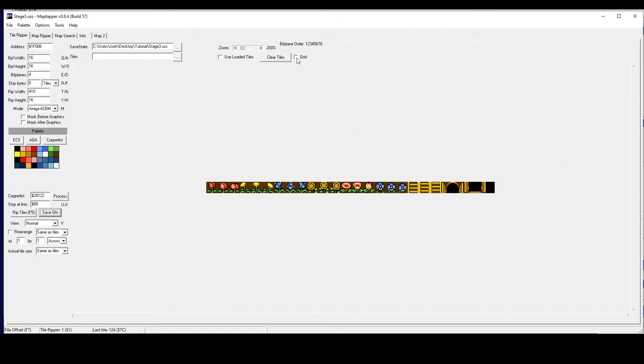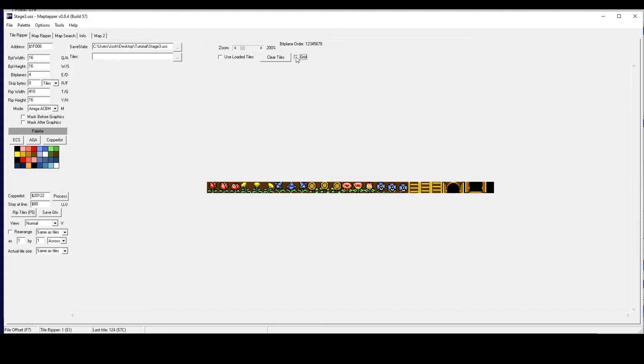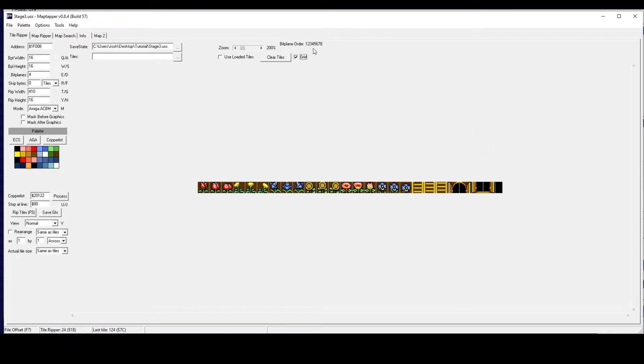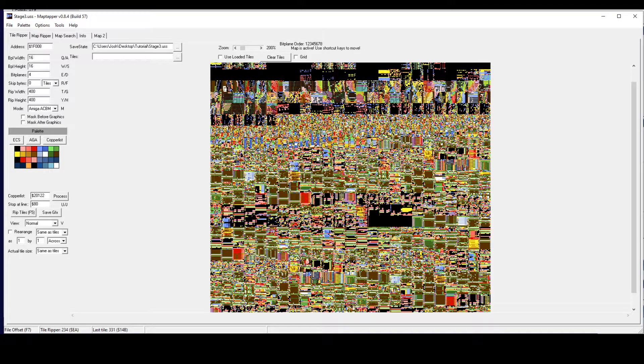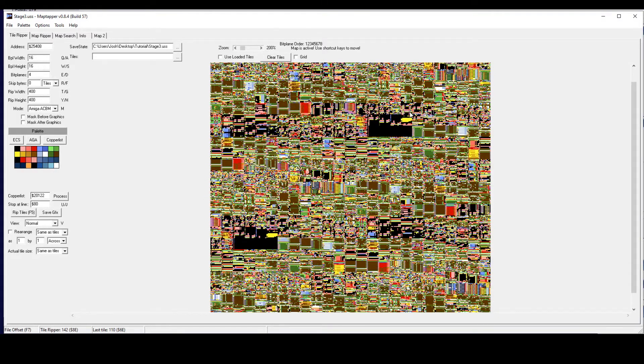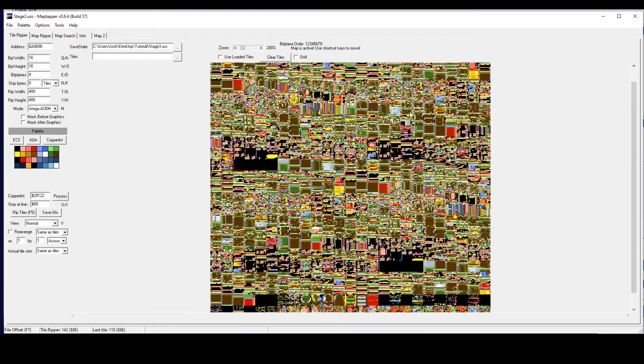Now there is multiple sprites here. If we click on grid at the top, we will see that they are split up into multiple sprites. So what shall we do next? If we change our rip size to 400 and 400, we can look for some more sprites. If we press the shift and the down arrow, we can skip 16 bits at a time until we find something we can rip.